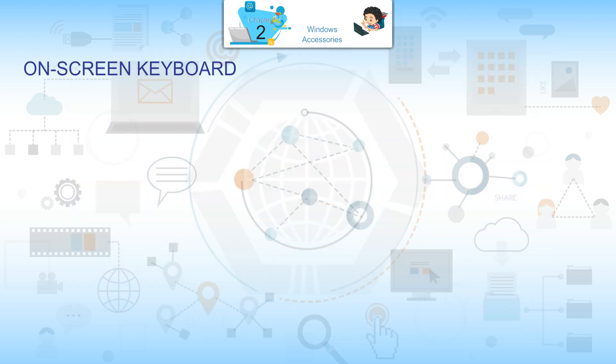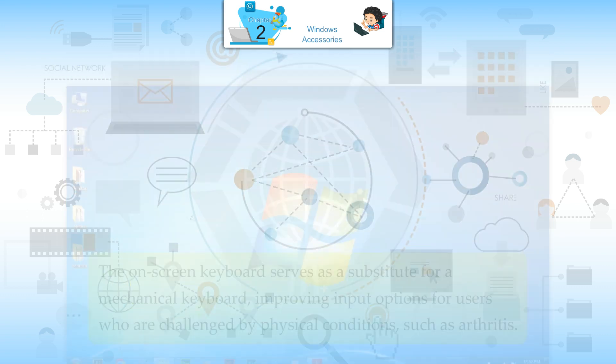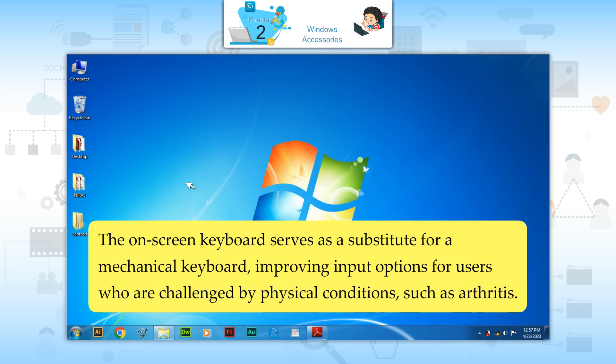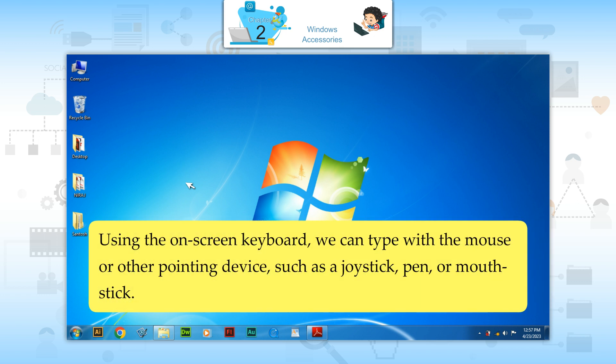On Screen Keyboard. The On Screen Keyboard serves as a substitute for mechanical keyboards, improving input options for users who are challenged by physical conditions such as arthritis. Using the On Screen Keyboard, we can type with the mouse or other pointing device, such as a joystick, pen or mouth stick.